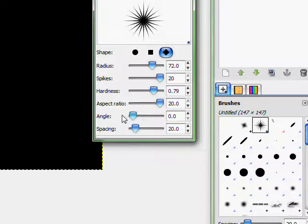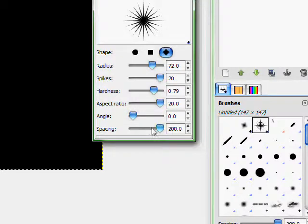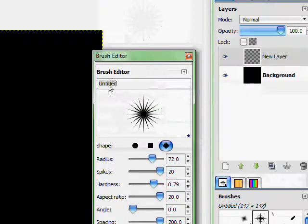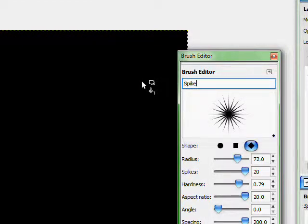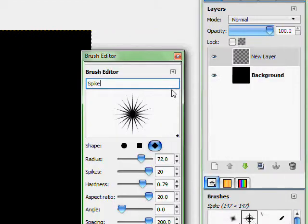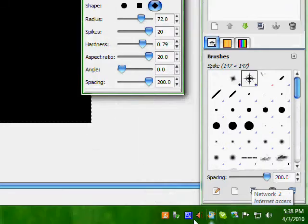You can do this any way you want really. It doesn't really make a difference. Spacing. I have no idea what that even is. So I'm going to call this Spike. Don't even have to save it.